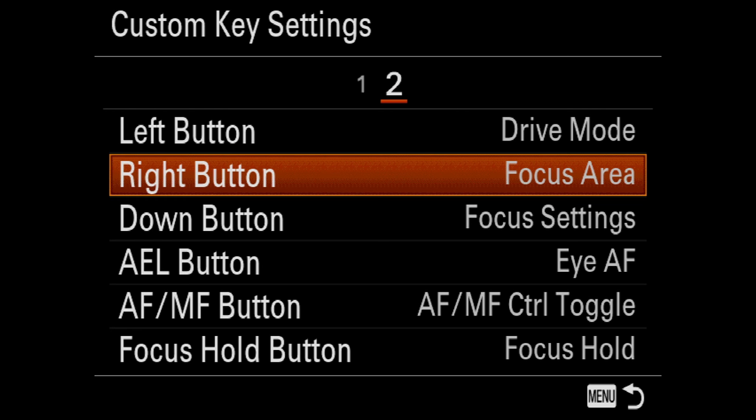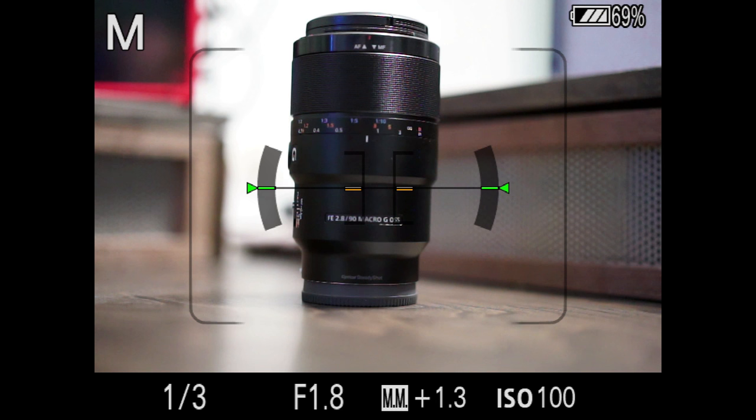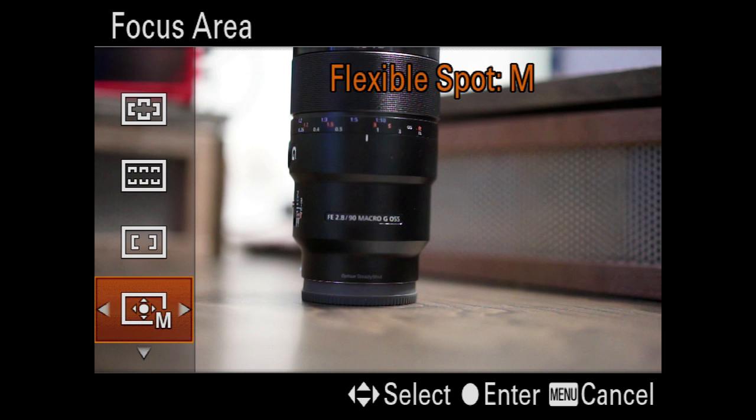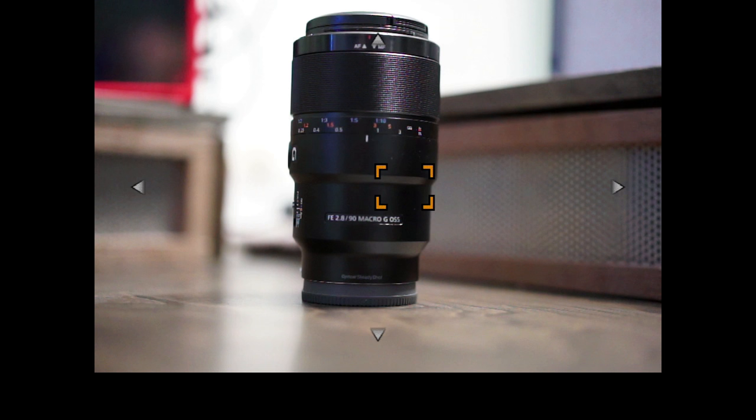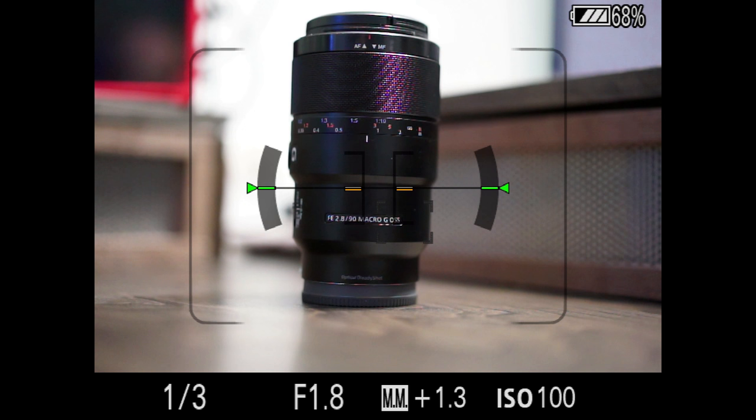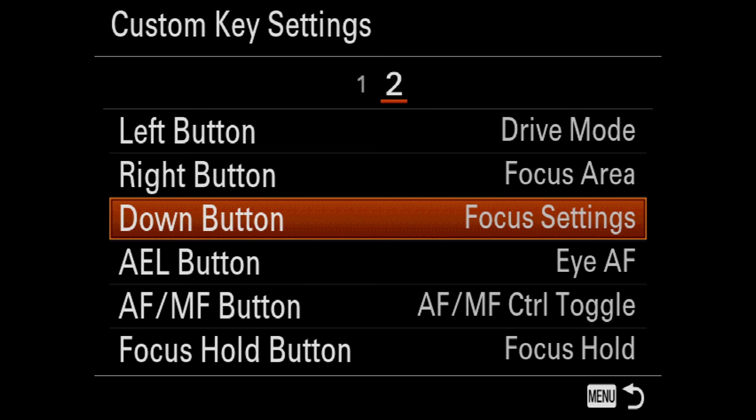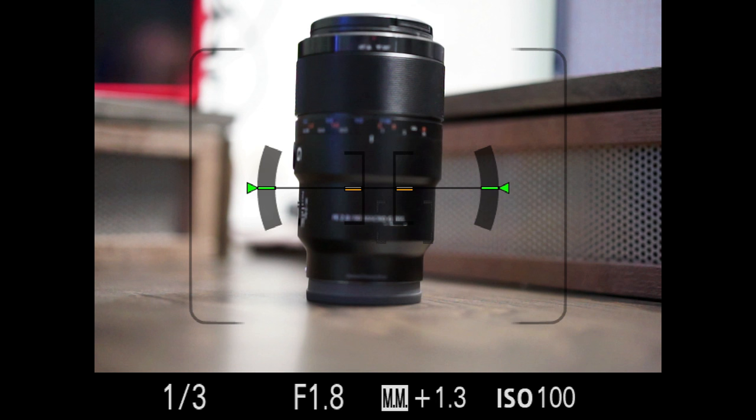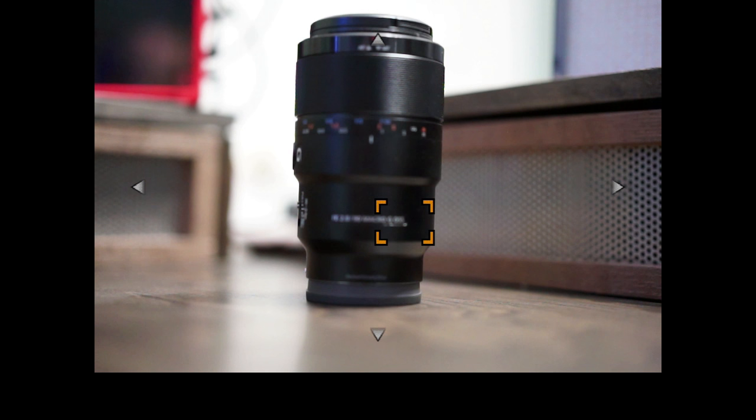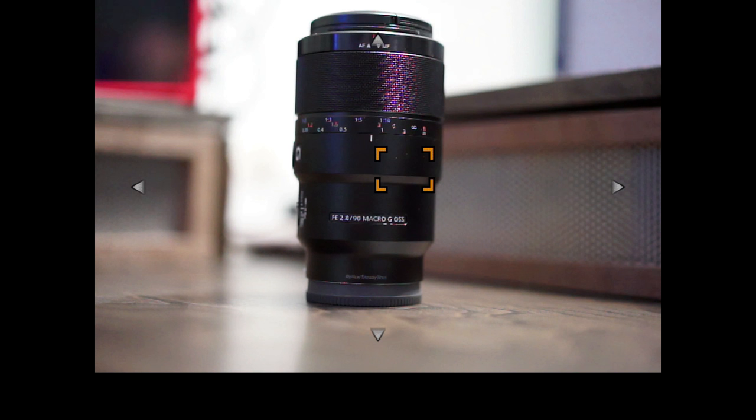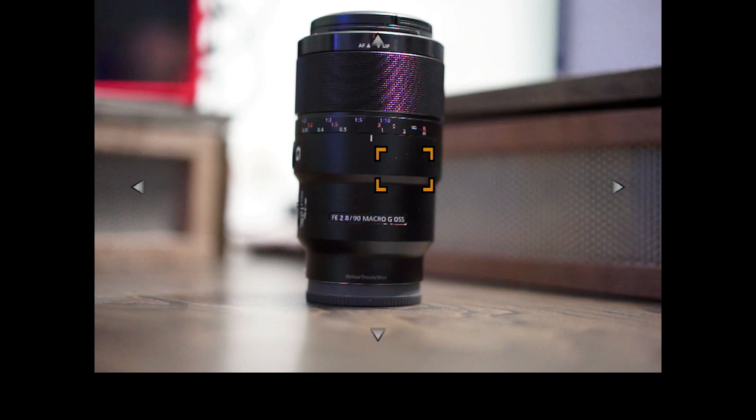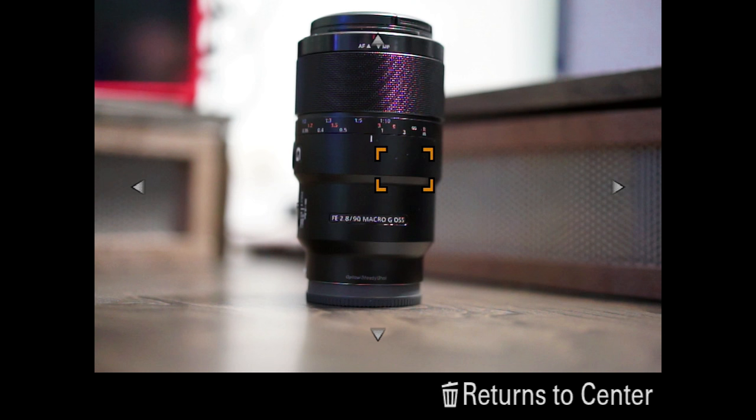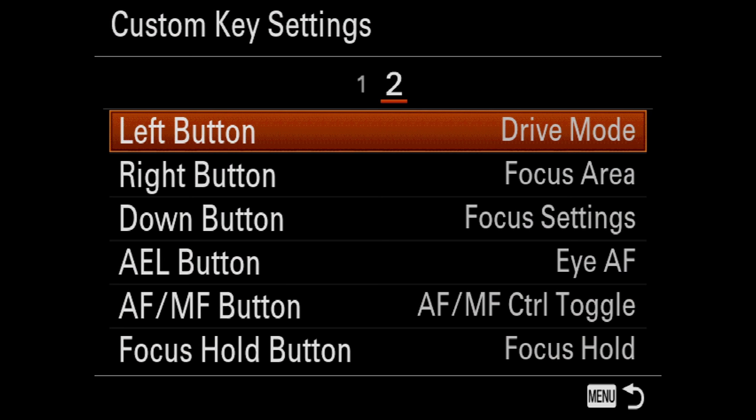The right button allows me to change the focus area setting. So when we're shooting, if I hit the right button, I can choose between the wide, zone, center, and then also flexible spot. Now this is cool because if I select flexible spot, I can choose where I want the camera to focus with a really kind of refined setting. And this allows me to jump into the next custom setting, which is the down button. And I have that set to focus settings. Now normally, if we're back here and I want to change that spot that I just positioned, I'd have to hit the right button, I'd have to hit the center button, and then I can move around. That's just an extra click that I don't want. With focus settings set to the down button, I just hit down and I can start moving around. Nothing else needs to be done. So it's just a really quick way for me to change that focus point.